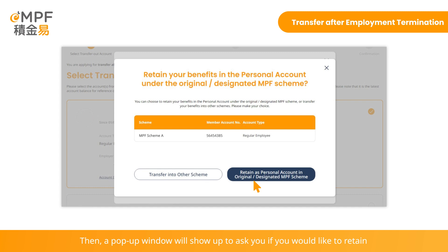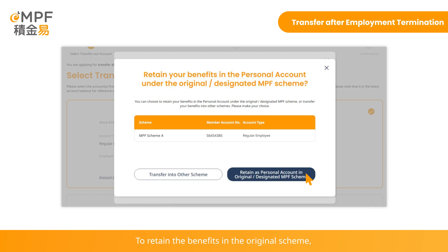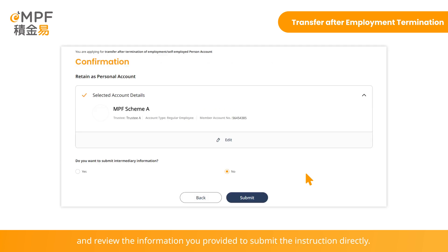A pop-up window will appear asking whether you would like to retain your benefits in the original MPF scheme or transfer your benefits into another scheme. To retain the benefits in the original scheme, click 'Retain as Personal Account in Original Designated MPF Scheme' and review the information you provided to submit the instruction directly.